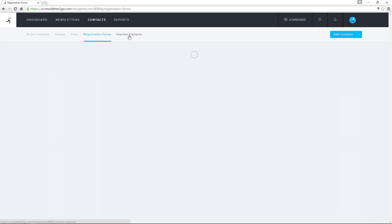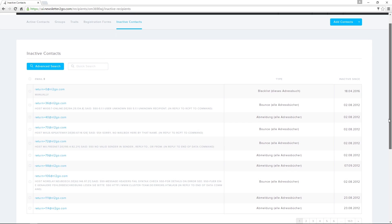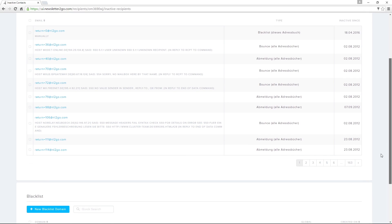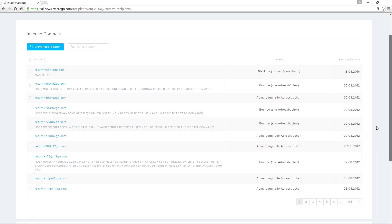All inactive contacts, as well as their reasons for unsubscribing, can be accessed via the Inactive Contacts tab. Inactive contacts no longer receive your newsletters, and you can also add contacts to a blacklist.